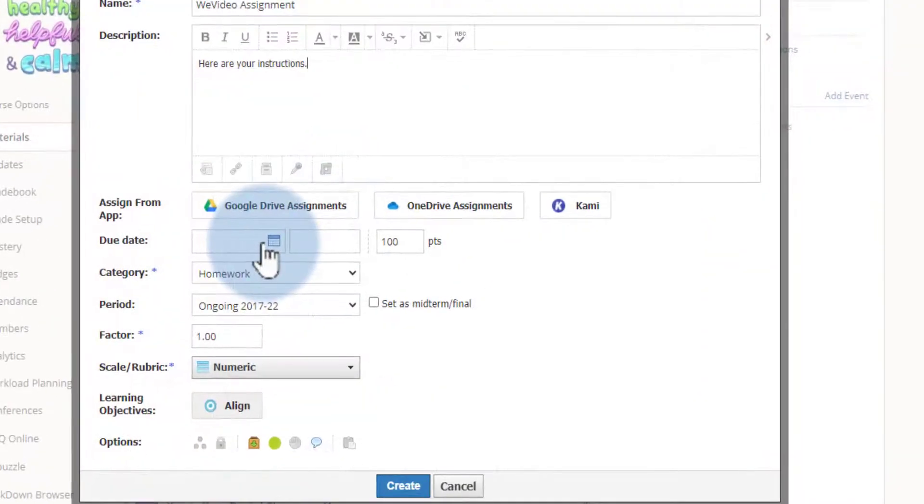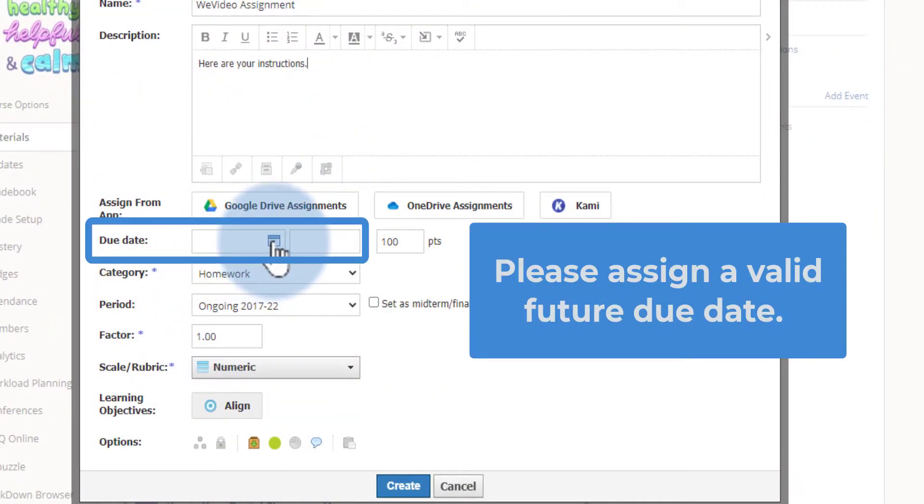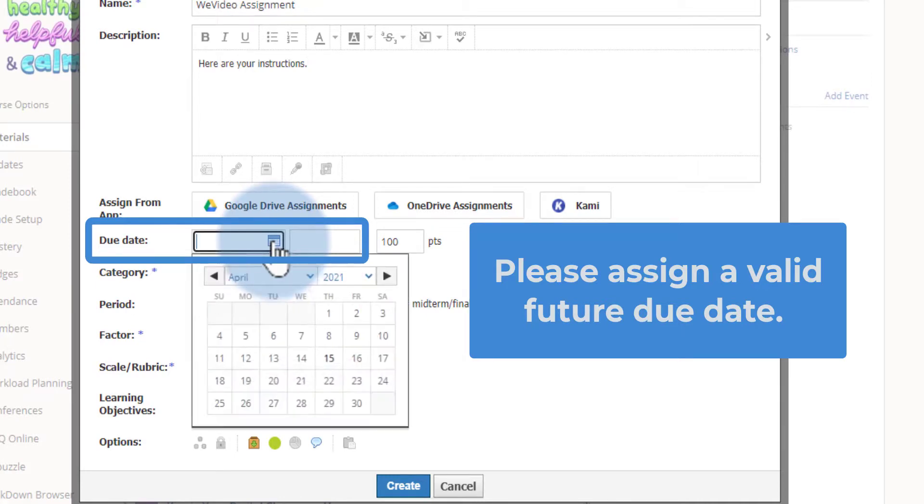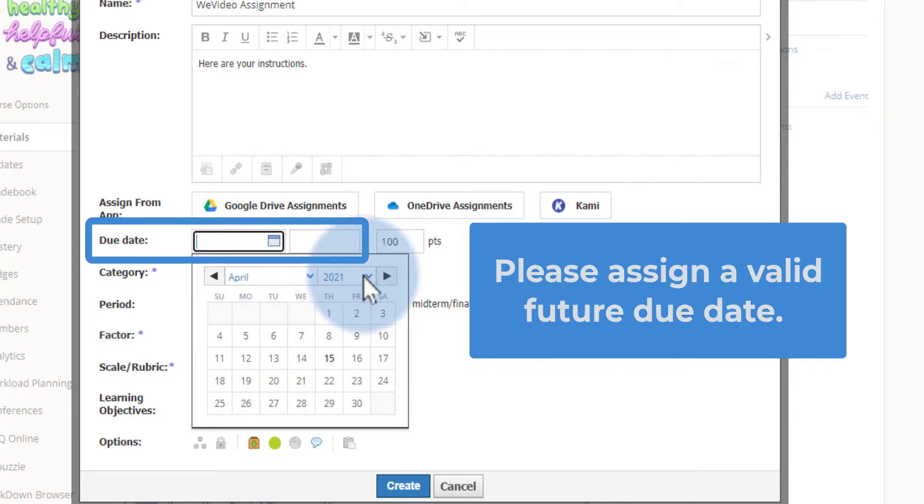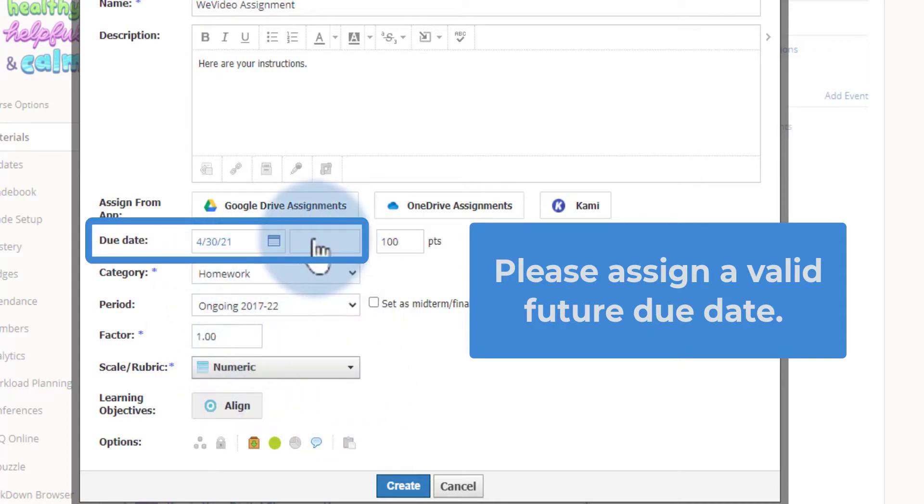You will need to assign a due date to your assignment so that students are able to submit through WeVideo. This is one of the requirements—it has to be a date in the future. In this example, I'm going to do April 30th and give it the standard default time, 11:59 PM.